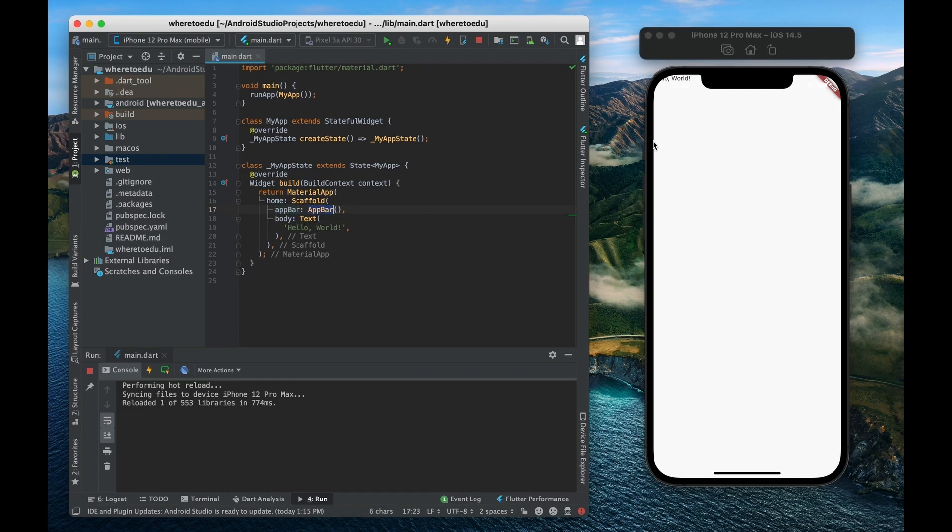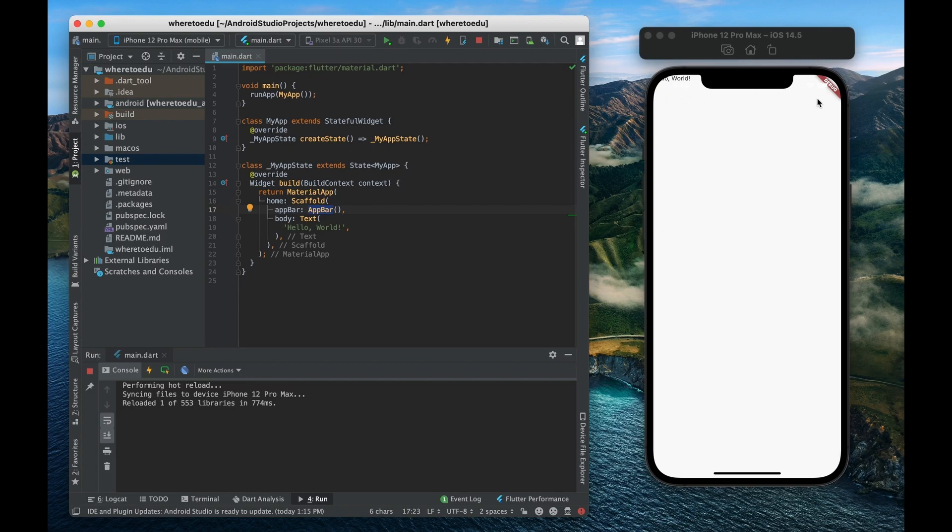So what is an app bar? Well an app bar is basically a section at the top of the screen that's kind of like a header section. It's almost like a navigation menu right there. So let me refresh that and you can see.